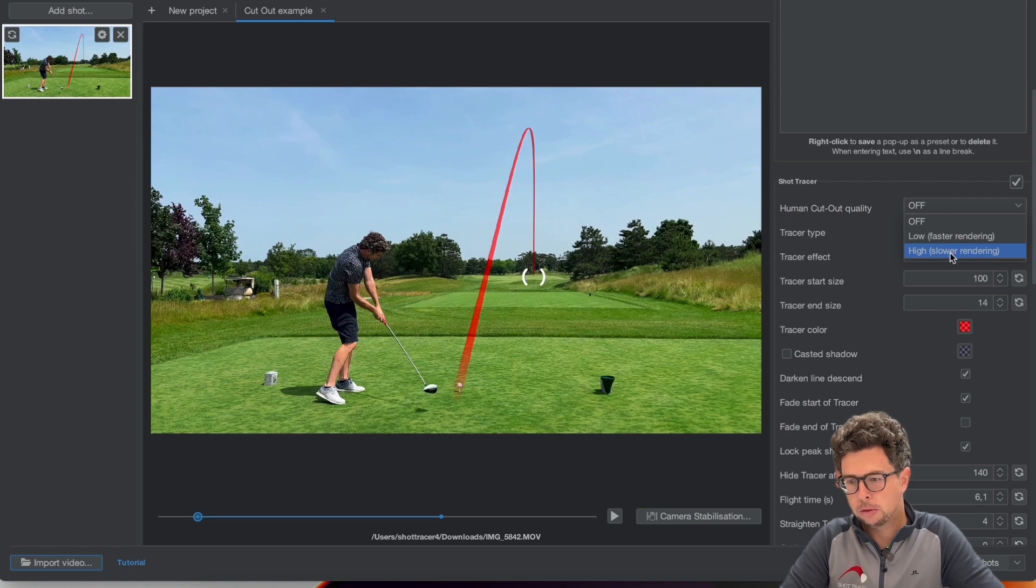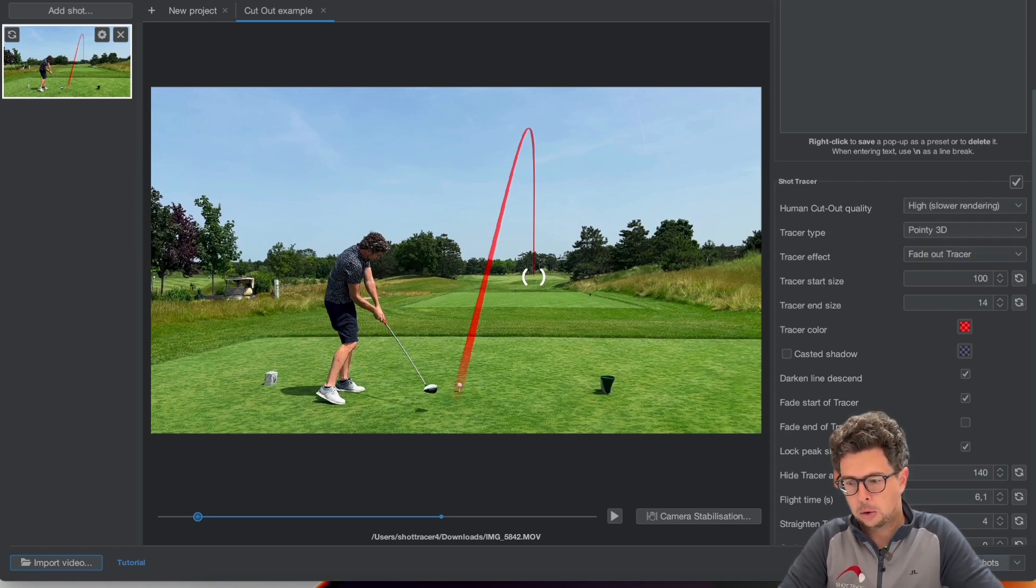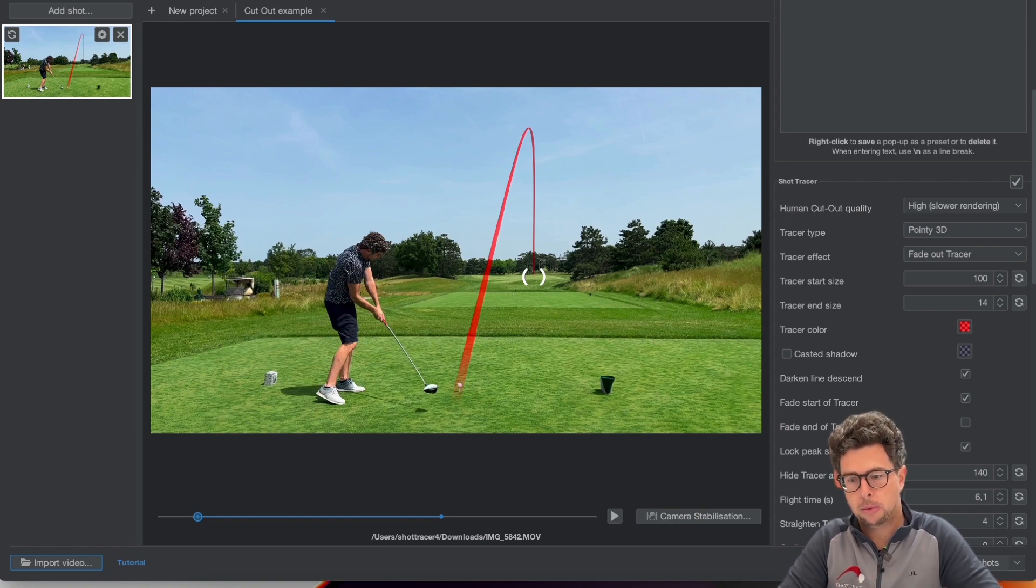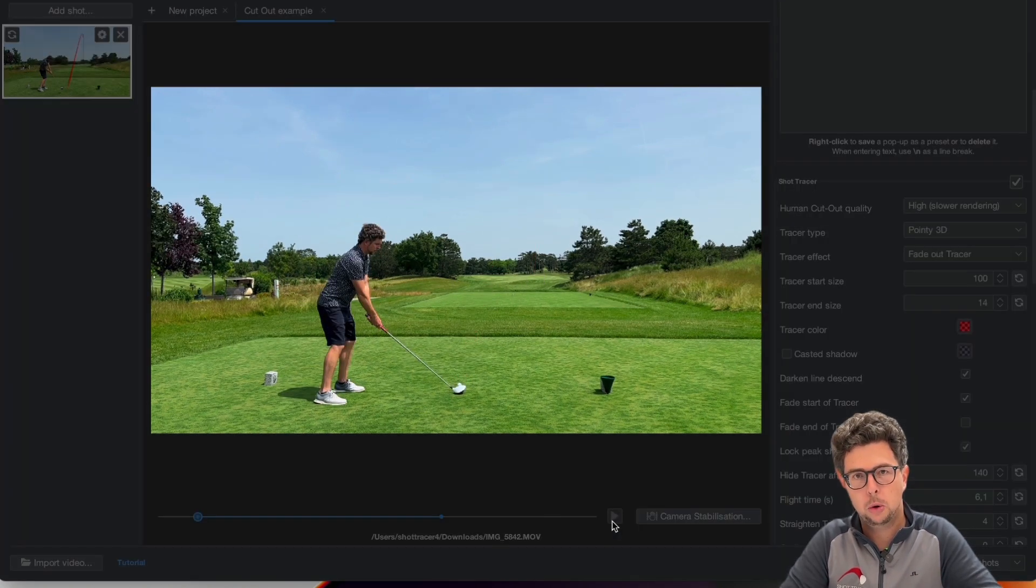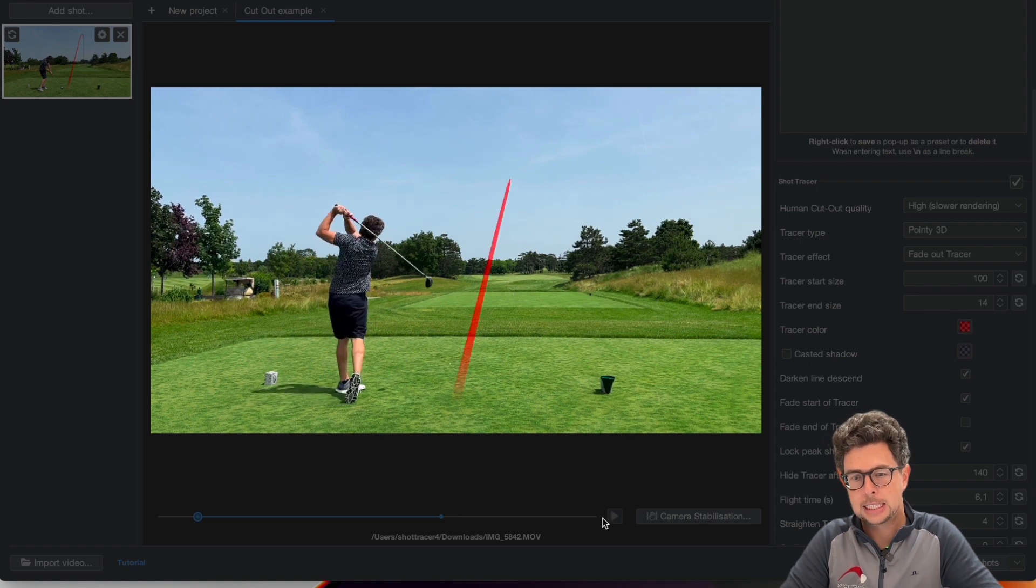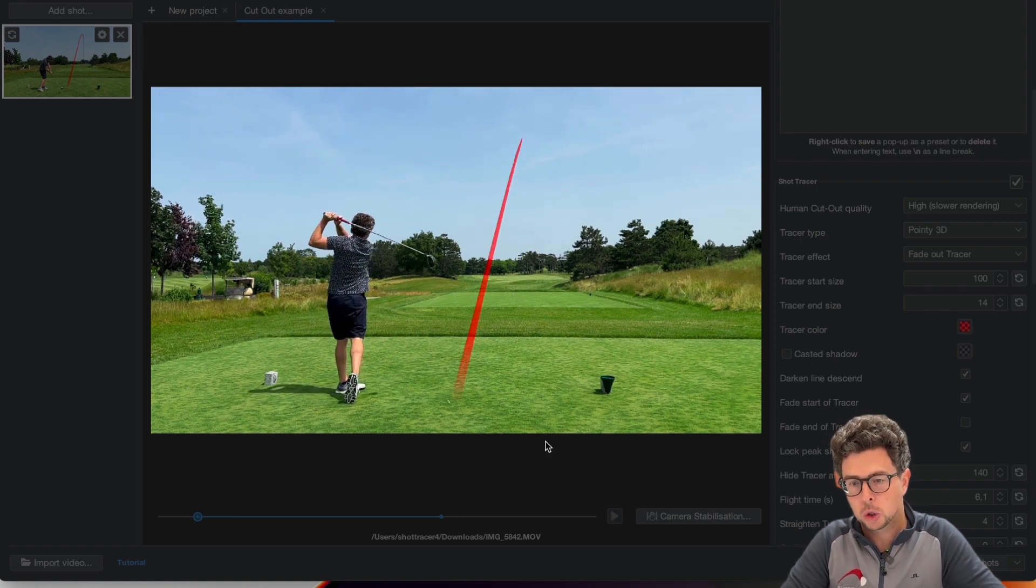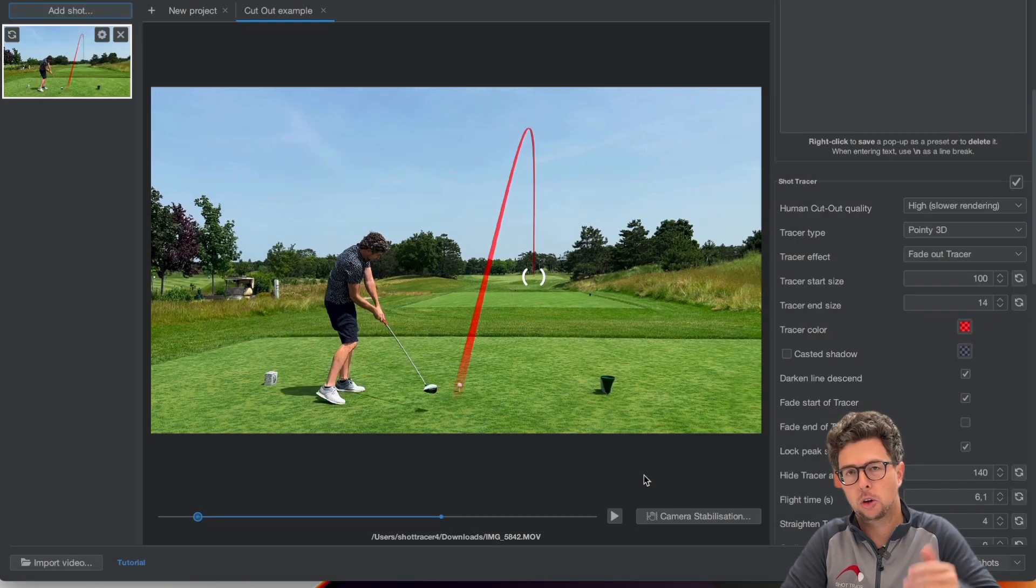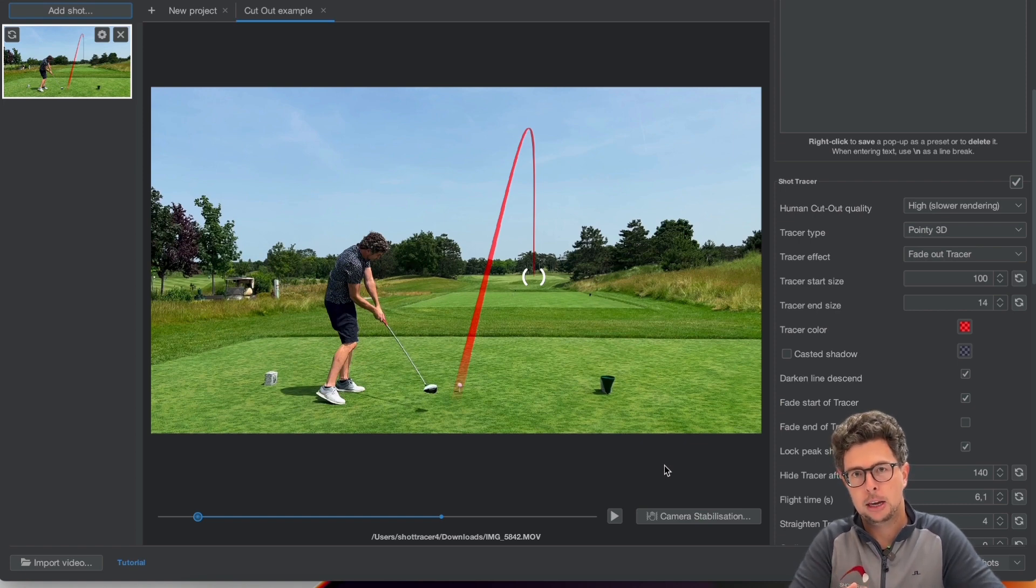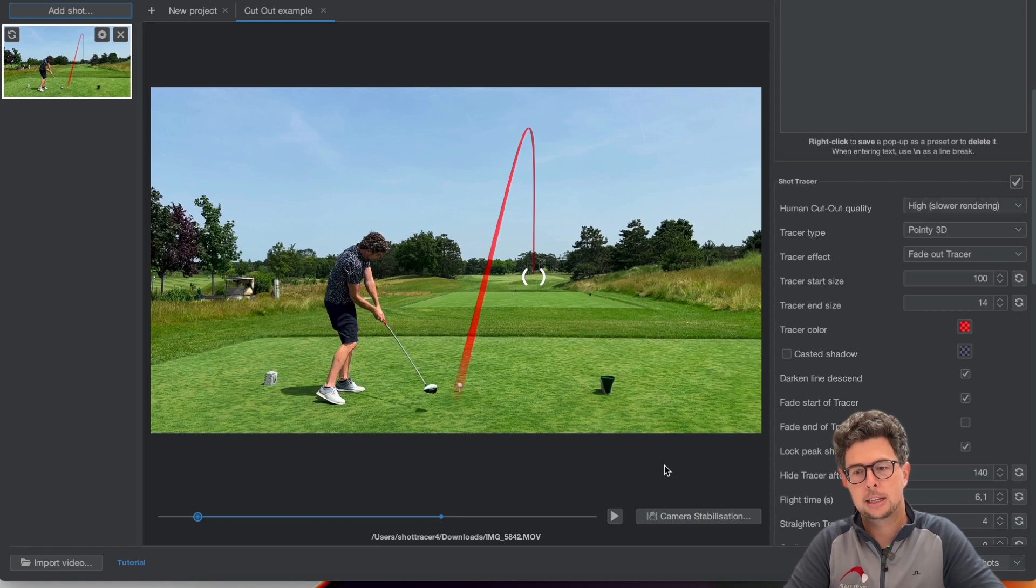So we'll just go with the high human cutout quality and now we're ready to export. I don't need to do anything else just remember it won't show up in the preview when you preview your video, it's not going to show up but it's going to show up in the rendered video where the line will appear behind you or it will appear behind any person in that particular video.